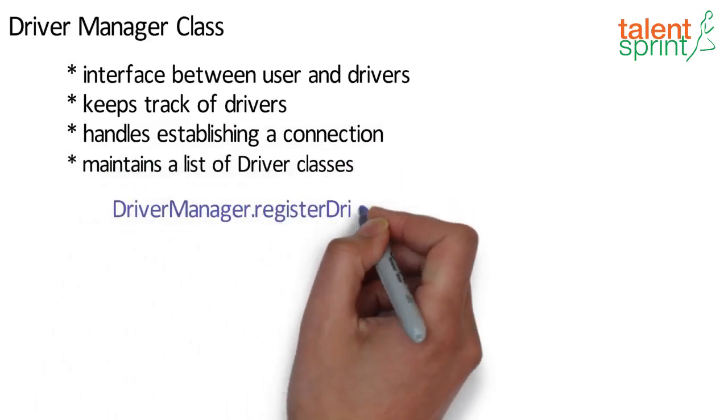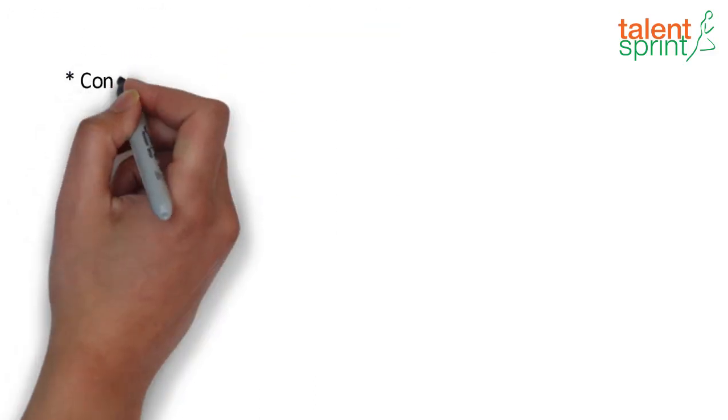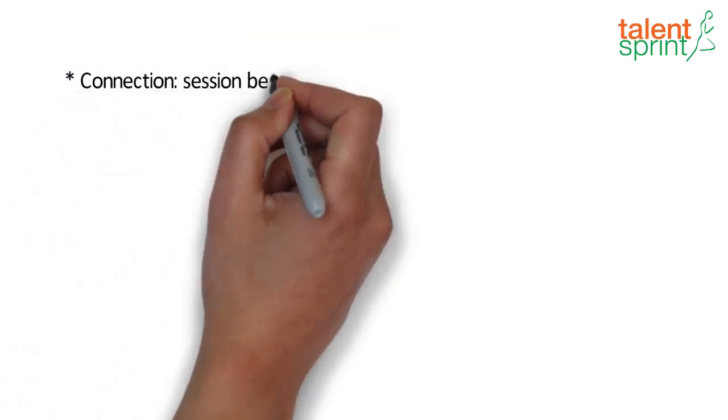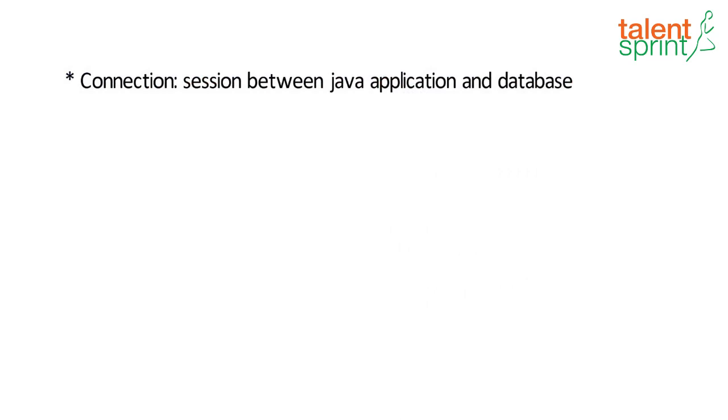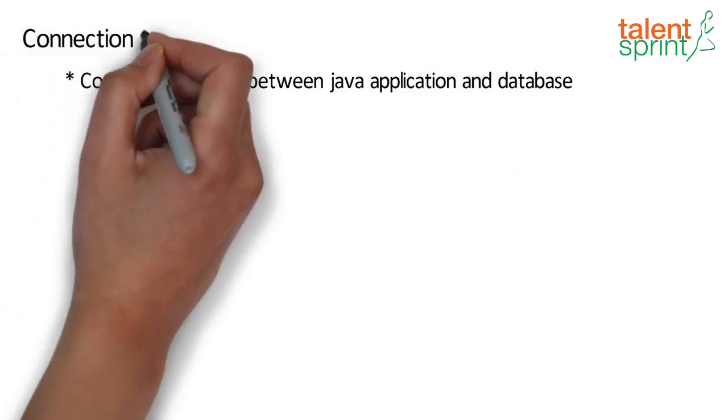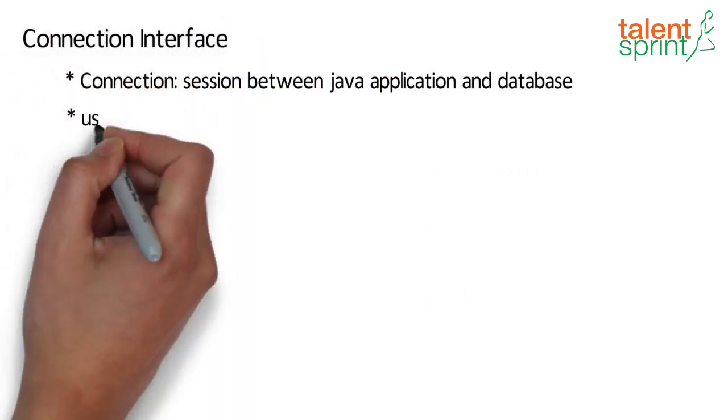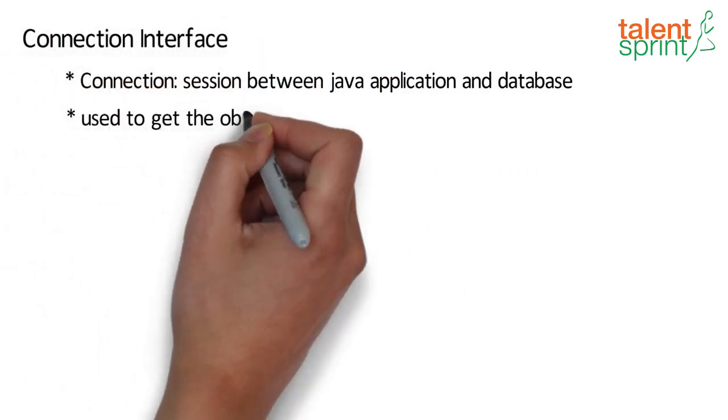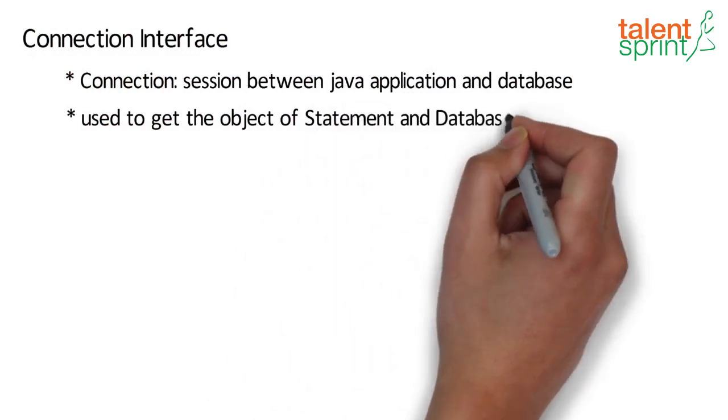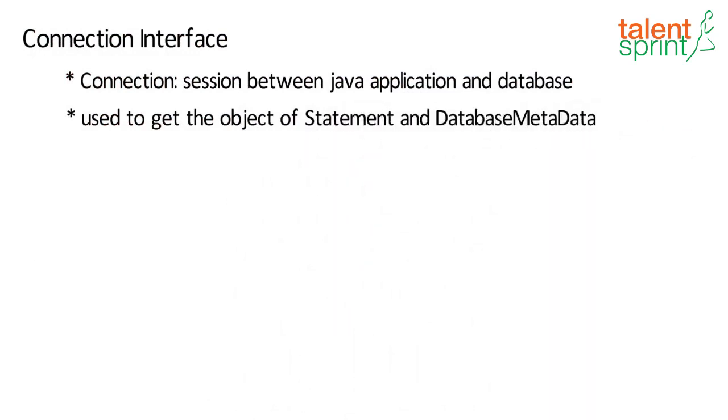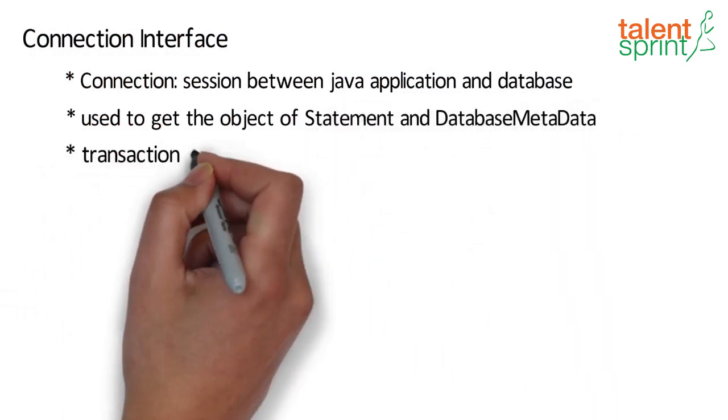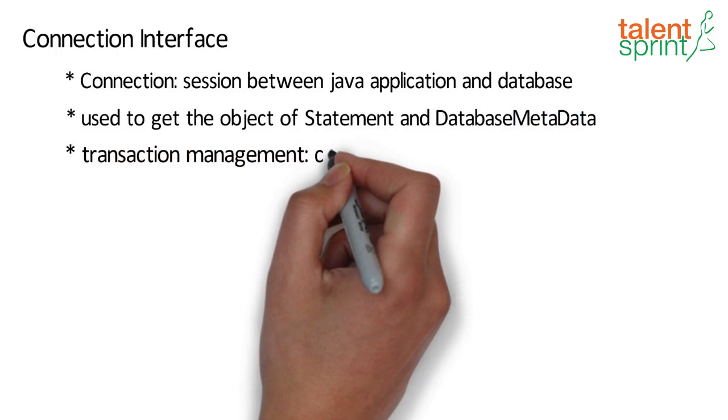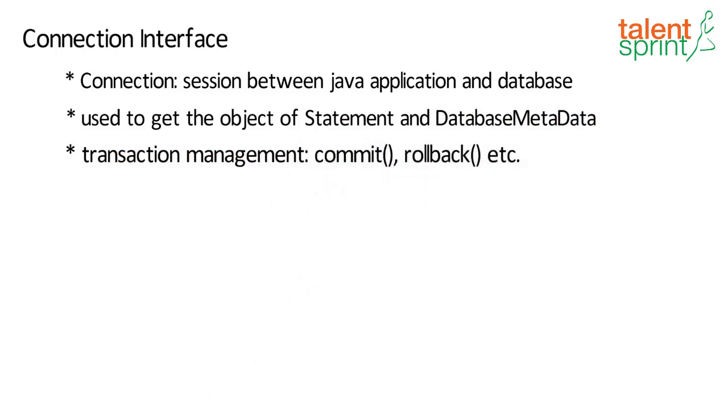A Connection is the session between a Java application and database. The object of Connection interface can be used to get the object of Statement and DatabaseMetaData. The Connection interface provides many methods for transaction management like commit, rollback, etc.